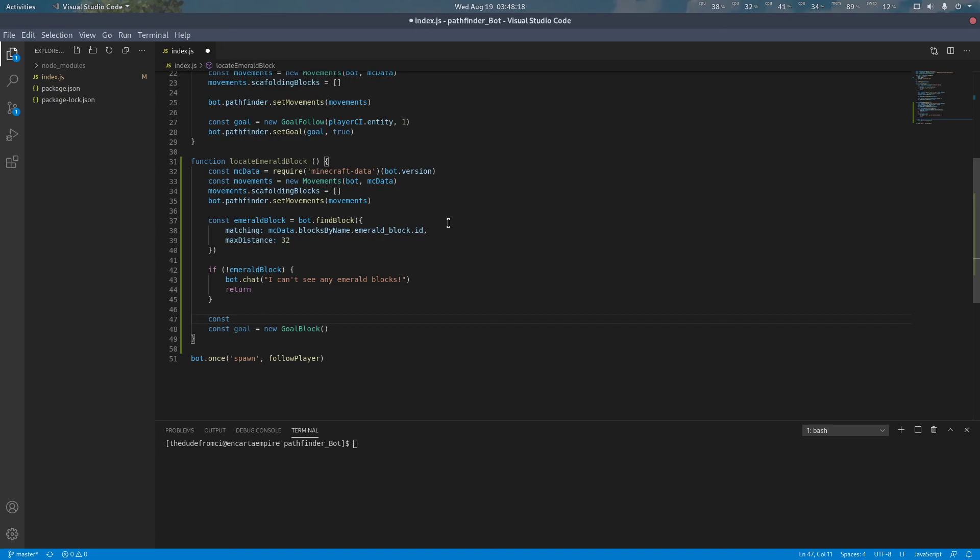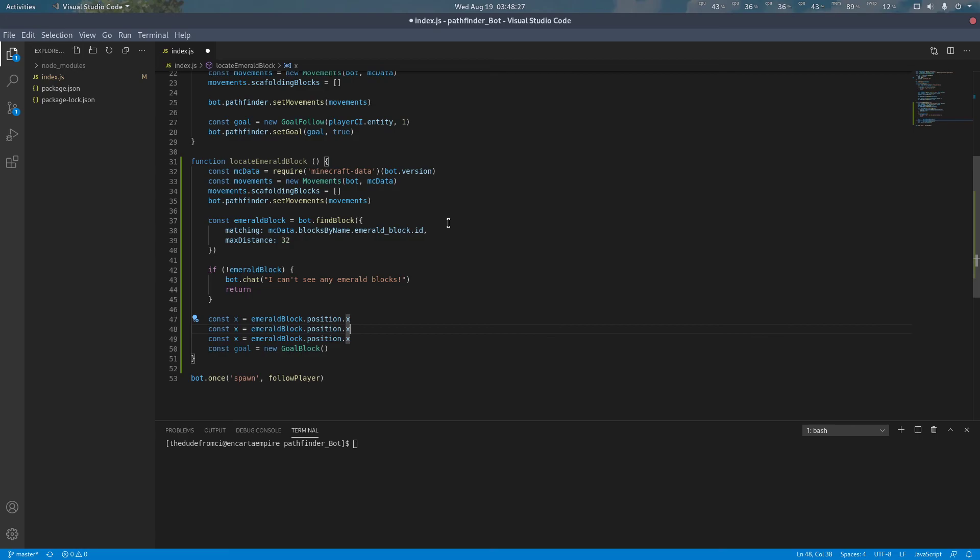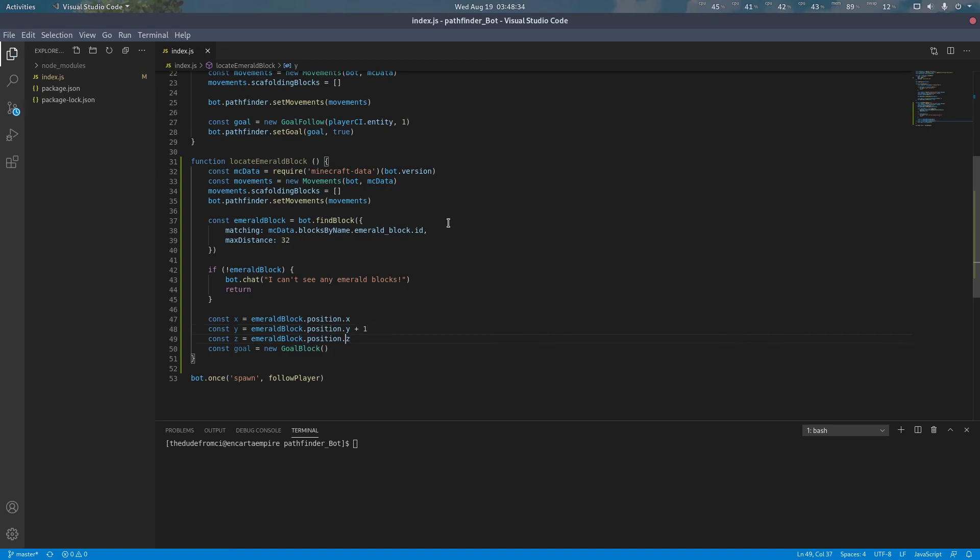So we're going to be specifying x as emerald block dot position dot x, copy this three times. And we're going to add one to the y position of the emerald, because we want the block above. We can now pass those coordinates to the goal block as specified.